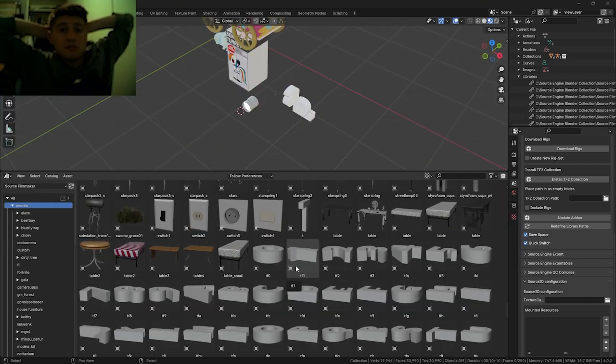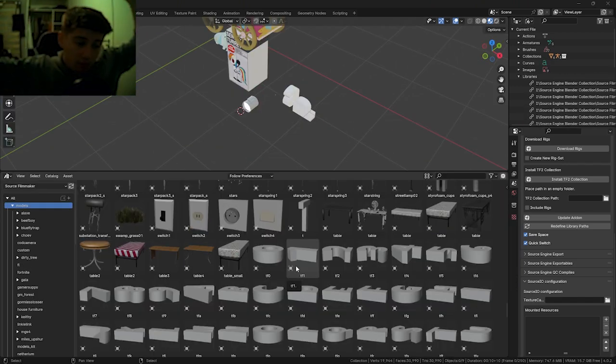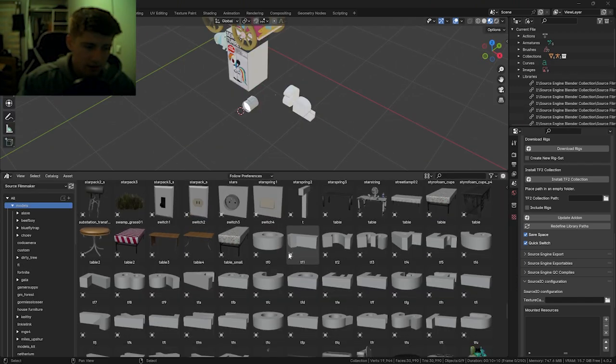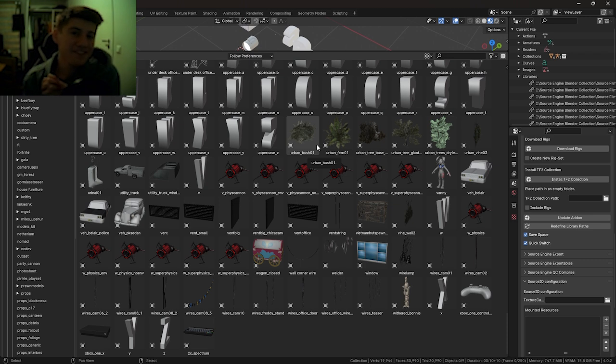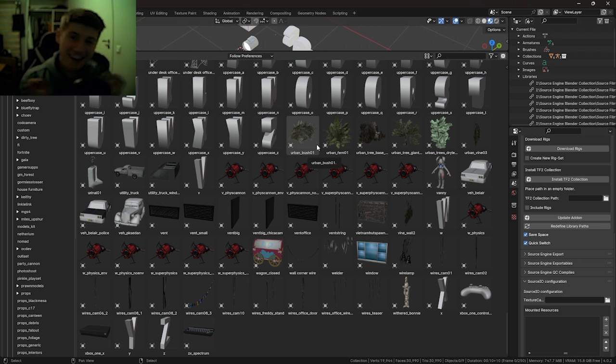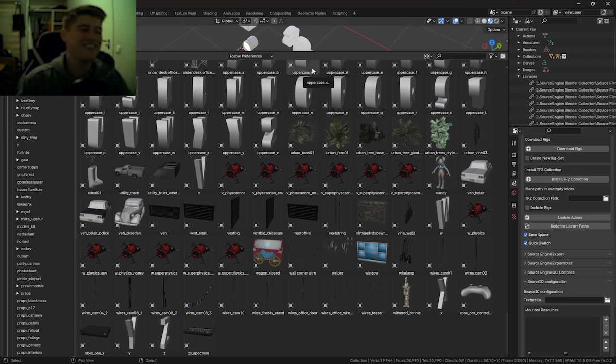After a few minutes, they're all ported. Look at that. My Source Filmmaker Workshop folder models has been ported to Blender. Yay! Whatever.